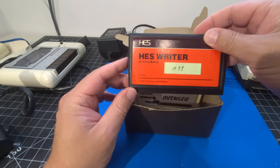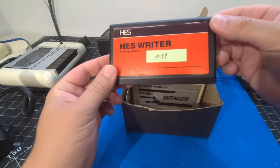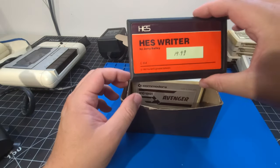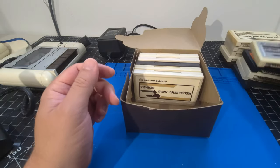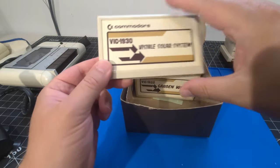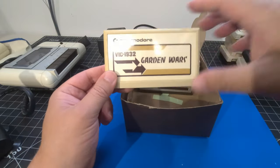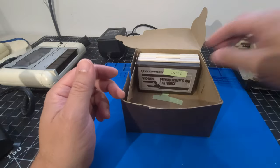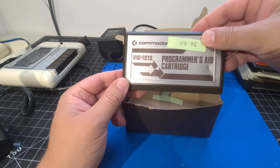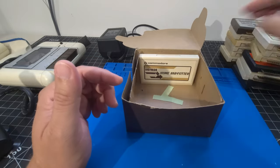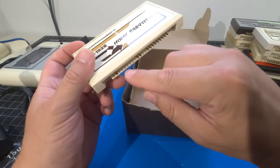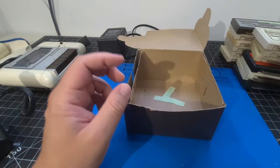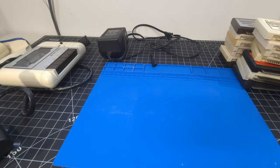We have Human Engineered Software. So, HES Writer. So, is this like a notepad of some sort? I mean, again, if you let know, let me know down in the comments. Then we have Avenger. I've heard of that for sure. Definitely exciting. Visible Solar System. I love this box that came in. Just more organized. Garden Wars, whatever that is. You know, is that like Plants vs. Zombies from 1982? I know, terrible. Programmer's Aid Cartridge. Gorf, again, we have two of them. Can't have enough of those, guys. And Home Babysitter. That's interesting. And a lot of these cartridges, like I mentioned, have some green on them on the bottoms. Probably wouldn't hurt to do some cleaning of those, which we will have to do.